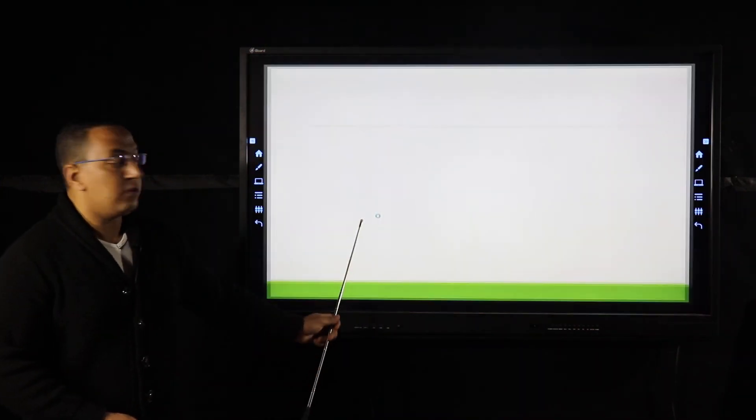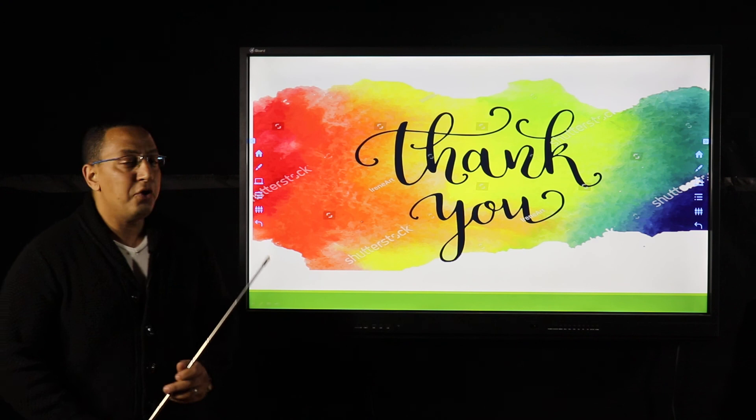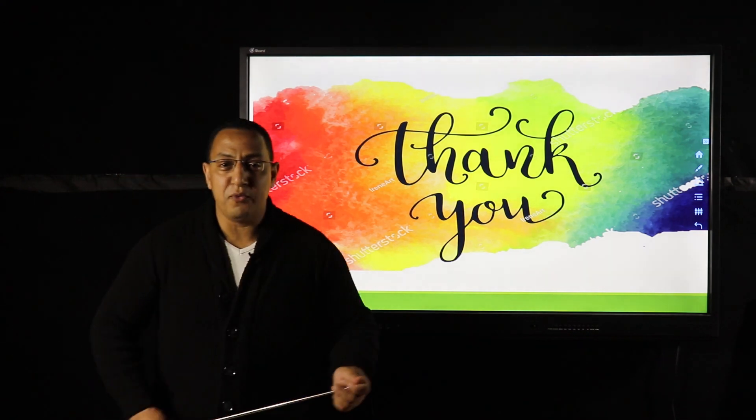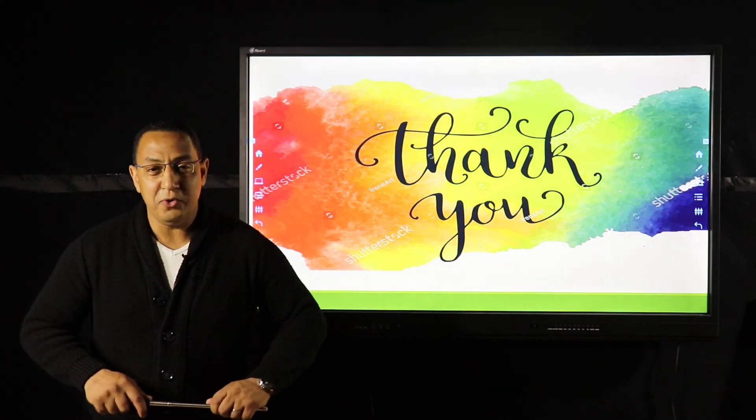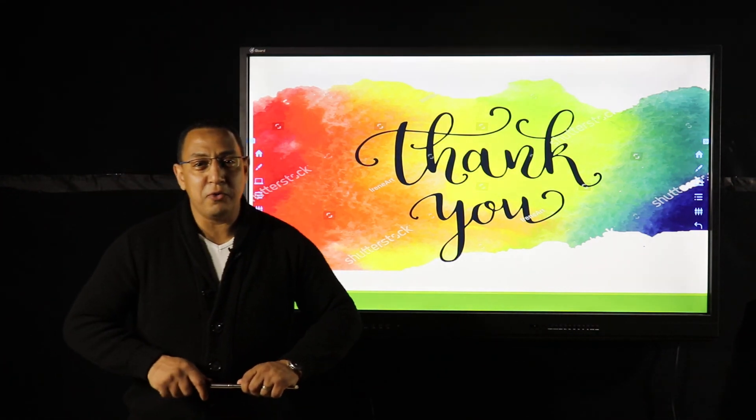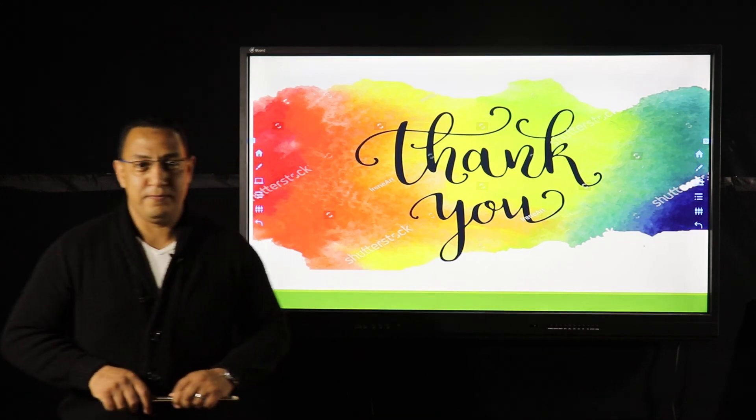This is the end of the lesson. I hope it was helpful for you. See you, insha'Allah, in the next video. Assalamu alaikum wa rahmatullahi wa barakatuh.